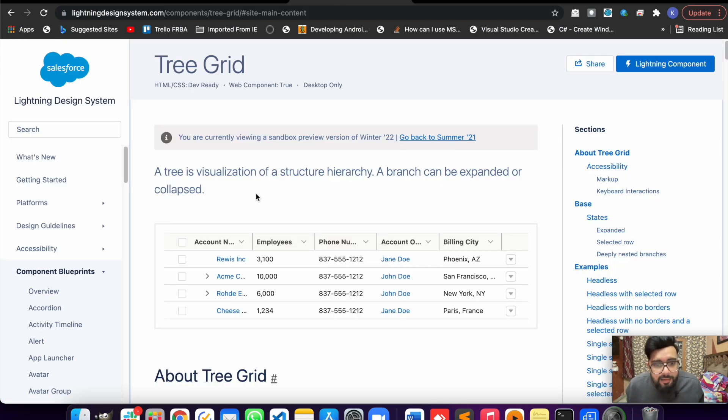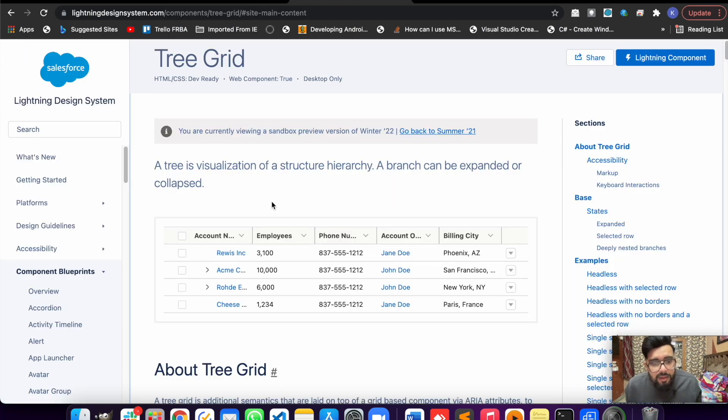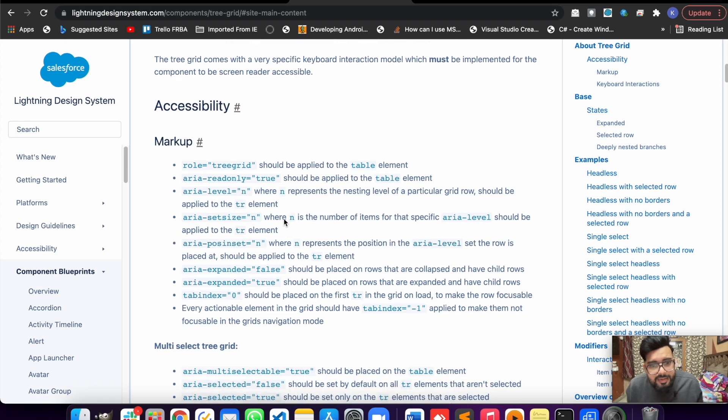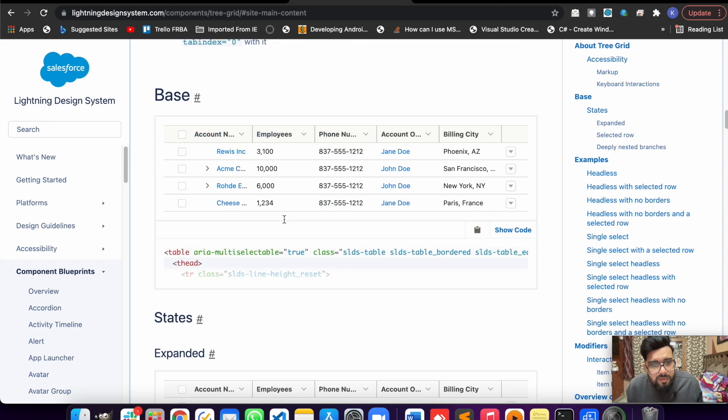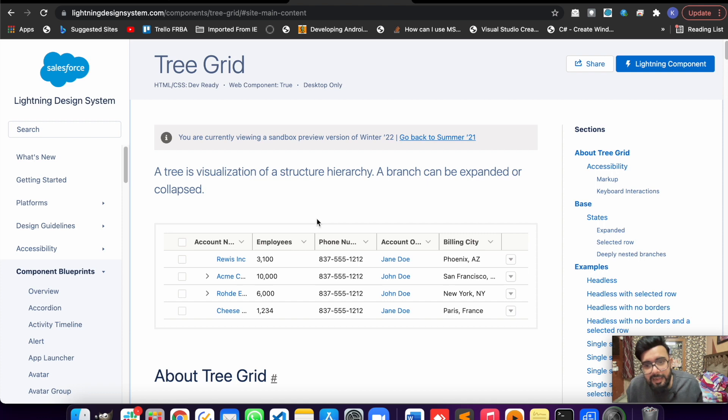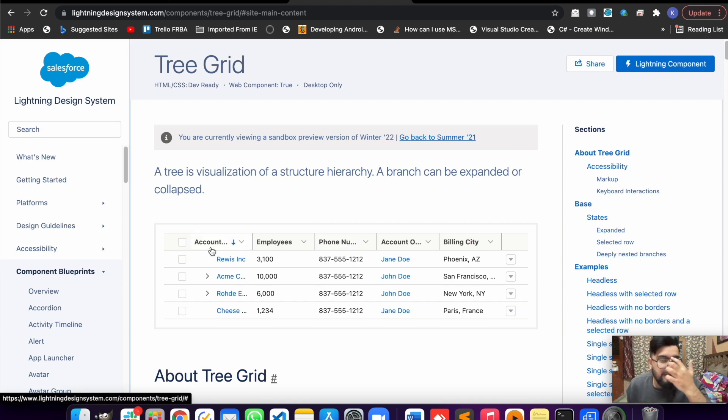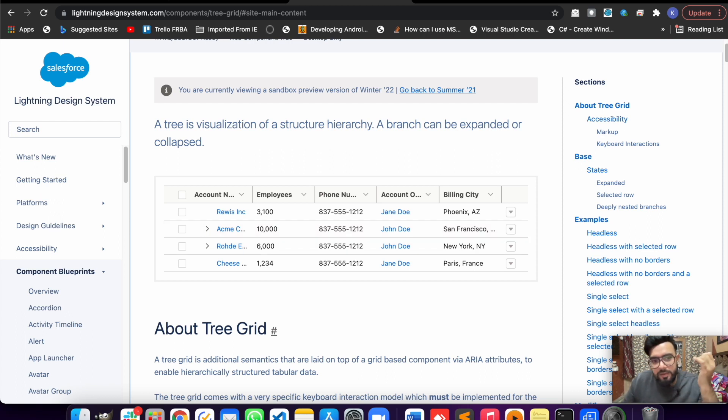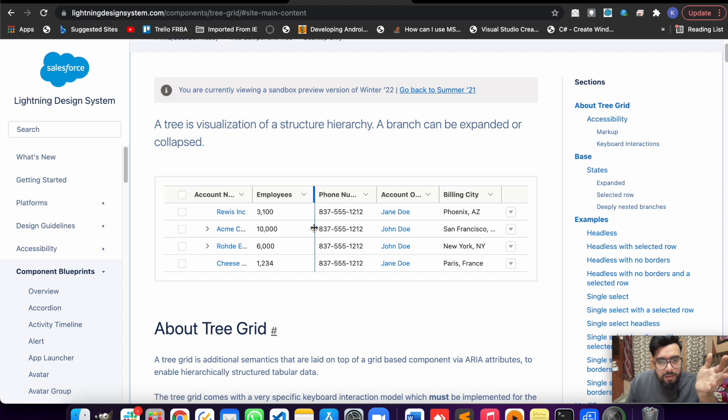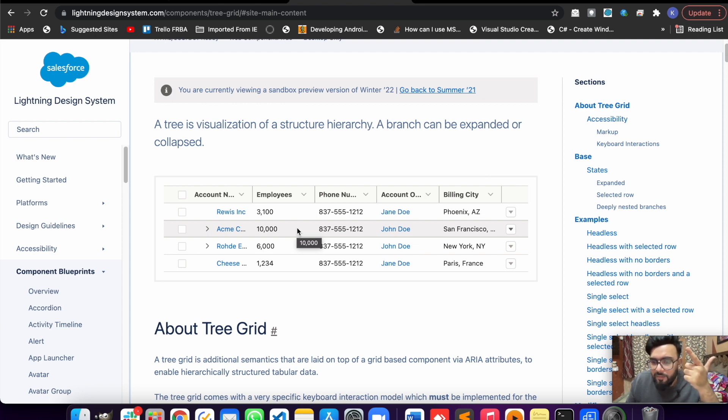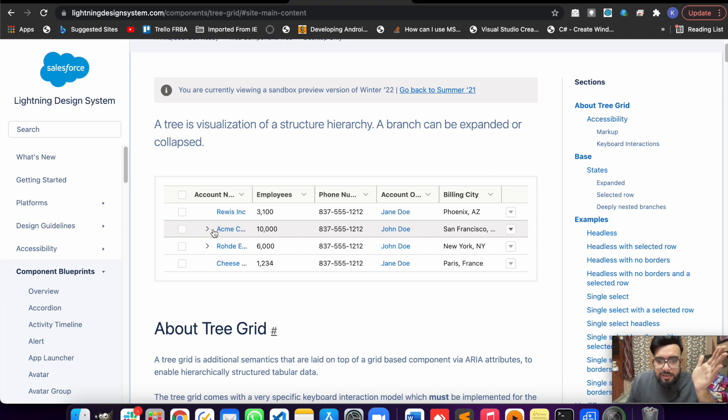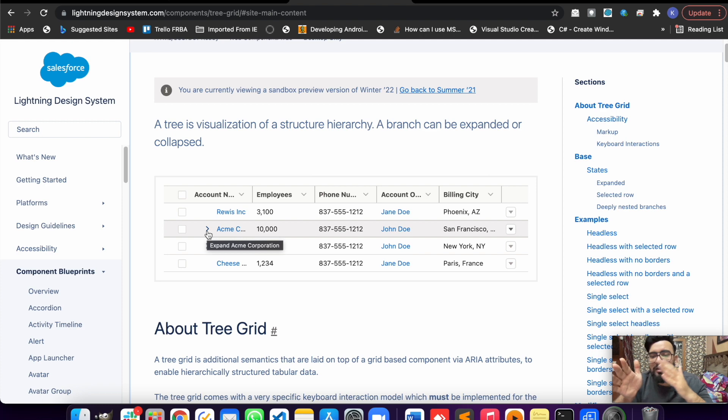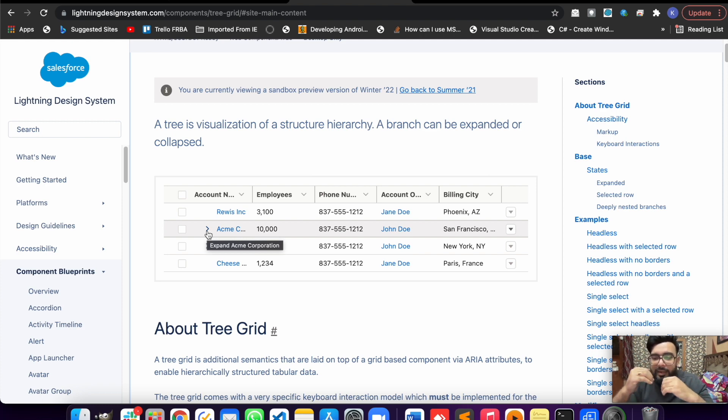Apart from that, you may also use the official Lightning Design System website where you will be getting a better example to display the tree grid. There are multiple variants available. Let's say if you are using this, on hover the row color is getting changed. There's a basic variant, there's a non-expandable variant which is not going to expand, so it will just be kind of a normal grid for you.